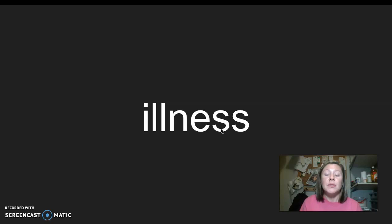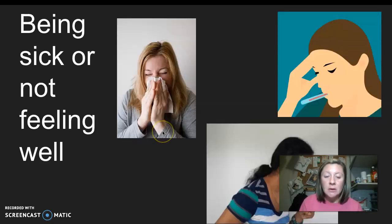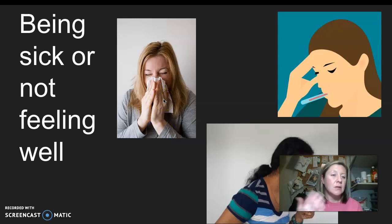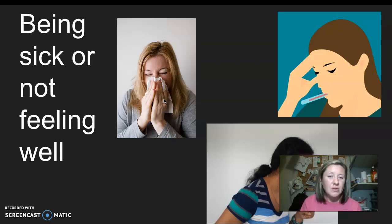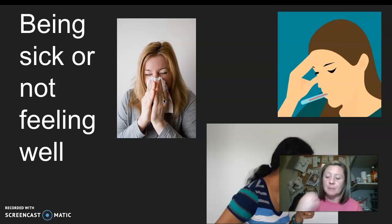Our next word is illness. I say it, you say it: illness. Let's clap the syllables in illness. Two syllables in illness. Our root word or base word of illness is ill. So when you have an illness, it means you're being sick or you're not feeling well — you have a cold or something is wrong and you're not feeling the best. I say it, you say it: illness.